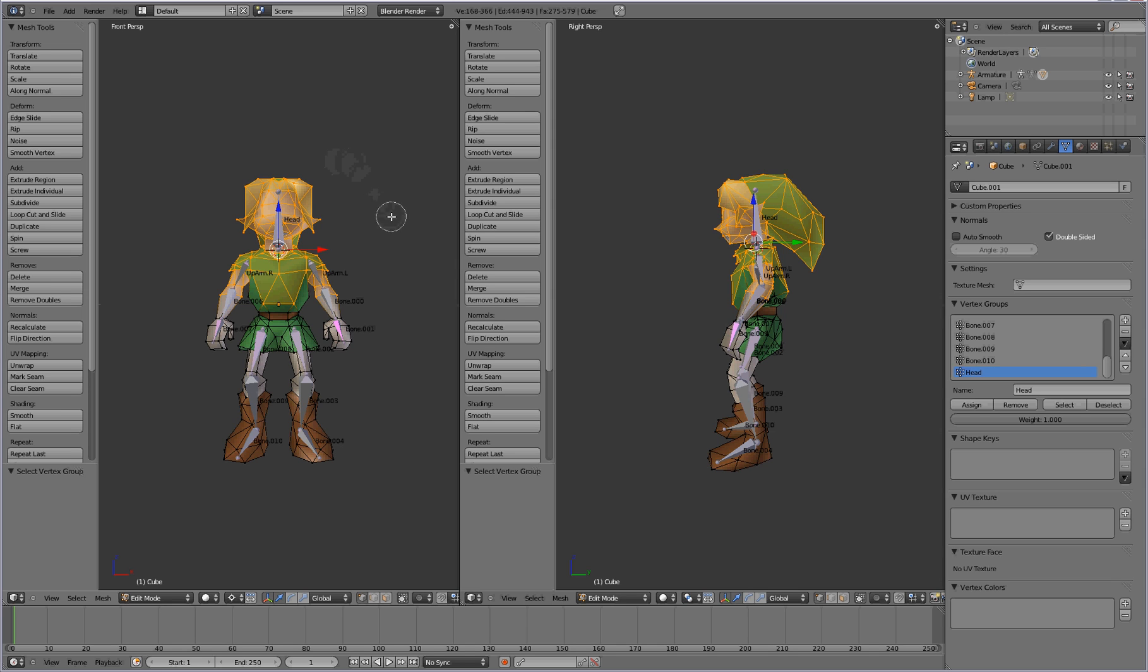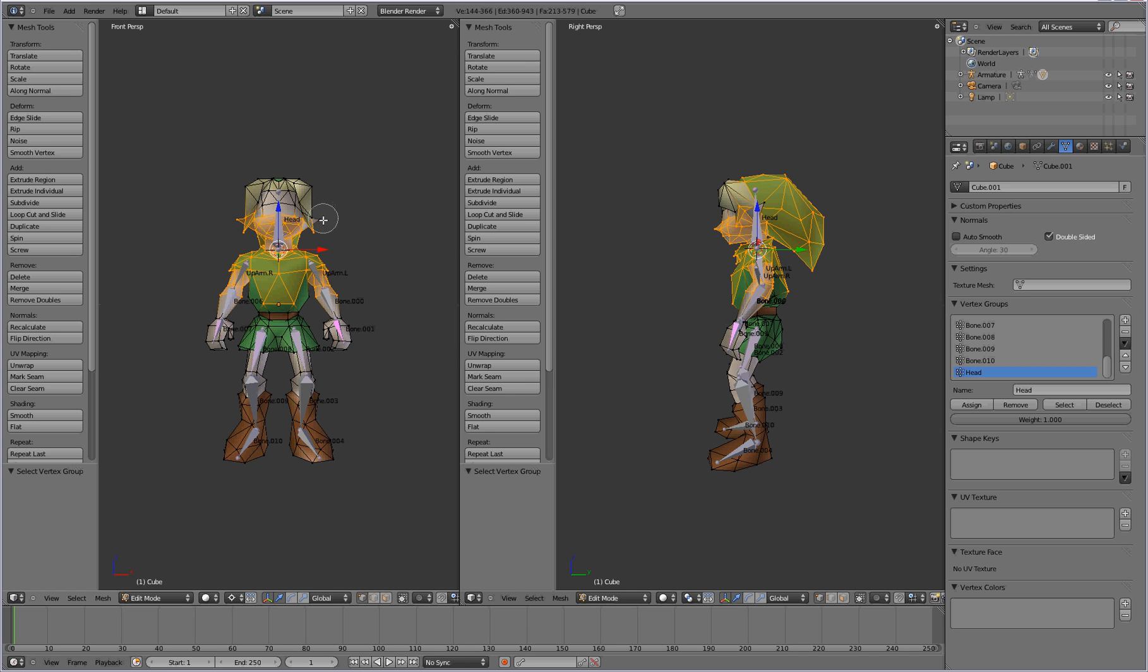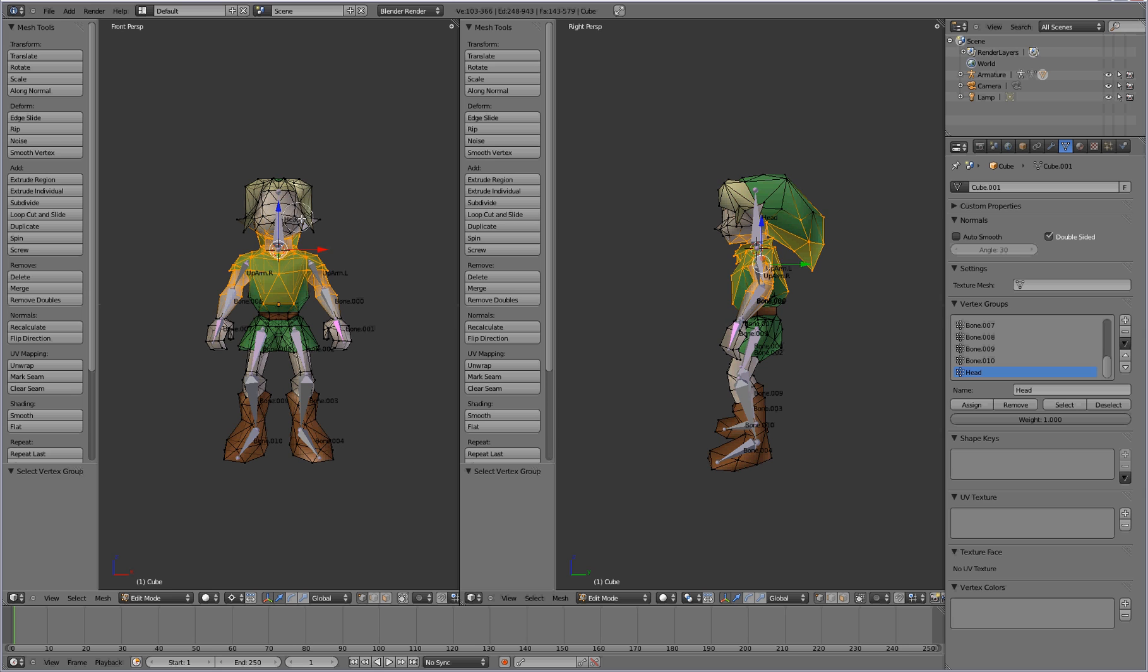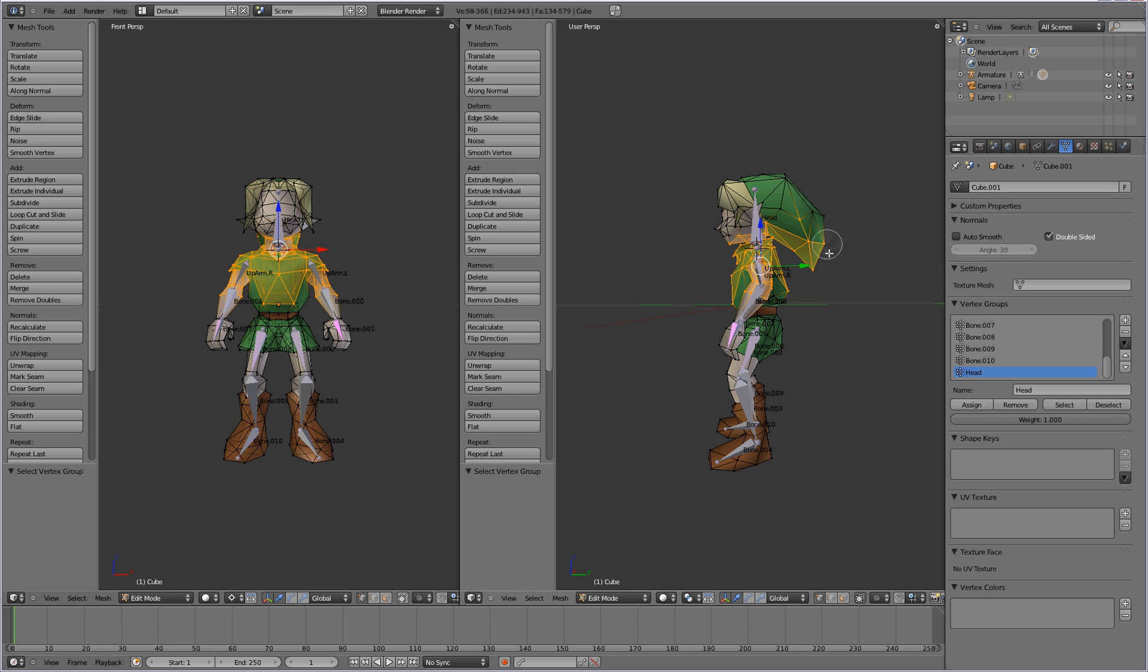And you're going to deselect everything that you want to stay as part of the head group. It's also a little bit easier if you select this button down here, so that you can see the vertices in the back as well. And just deselect everything you want the head to be a part of. So, it will take some patience getting all the correct vertices, but just take your time.